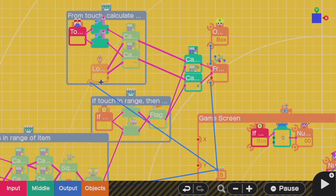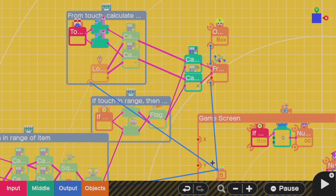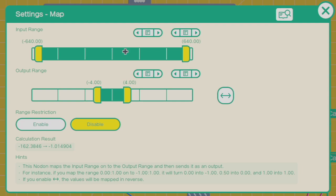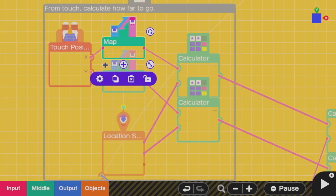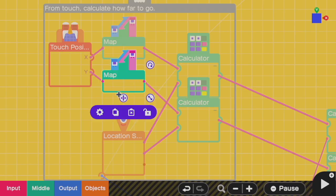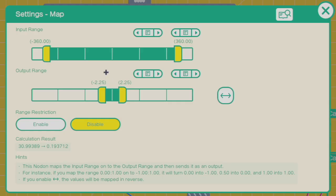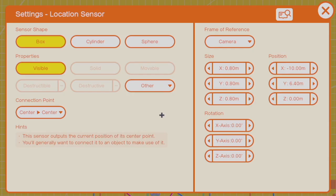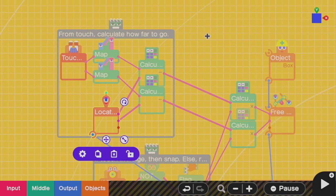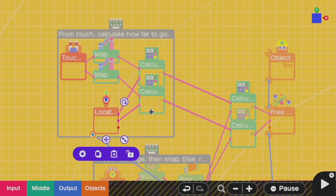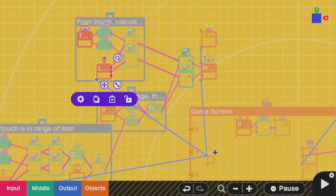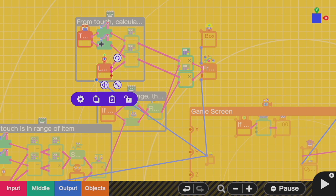Here, I'm going to calculate the vector that goes from the anchor point of the box, the box's home point, to wherever you touched. So again, I'm using the same pair of maps to bring the coordinates of where you touched into the frame of reference of the camera in meters. And I'm using this location sensor, again, in the frame of reference of the camera, so I can get those coordinates. And then I take the difference, difference in the x and difference in the y, in order to determine the vector that goes from the anchor point to where you touched.